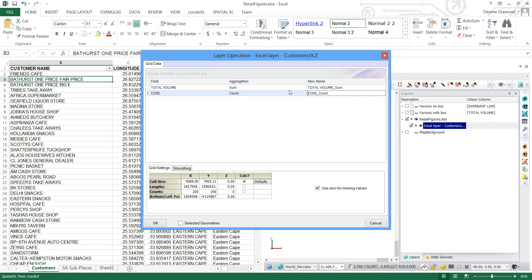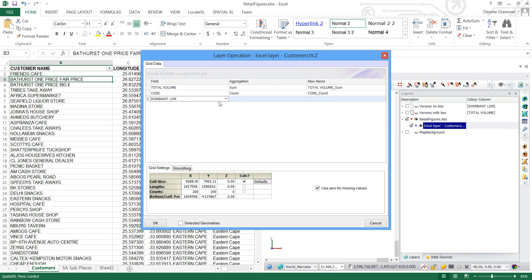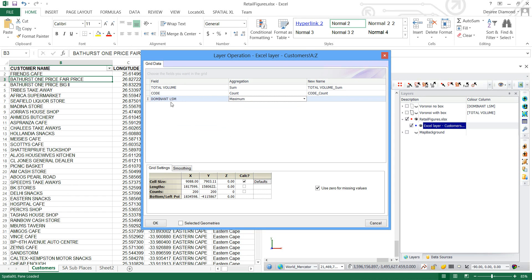And I'll take this name for it. And as the last one let's do Dominant LSM and let's take the maximum Dominant LSM of an area. And we can use that name for it as well.